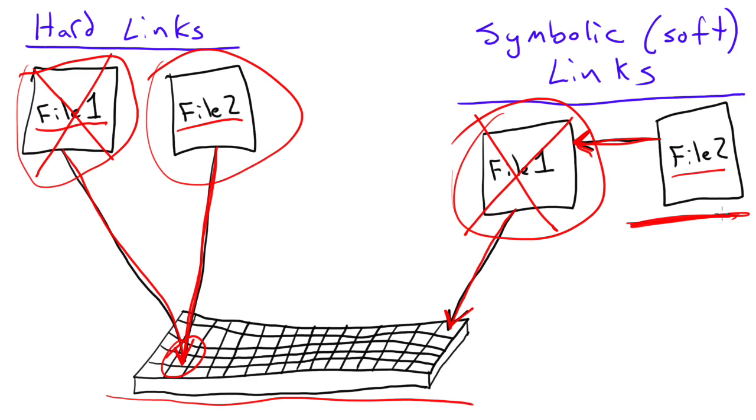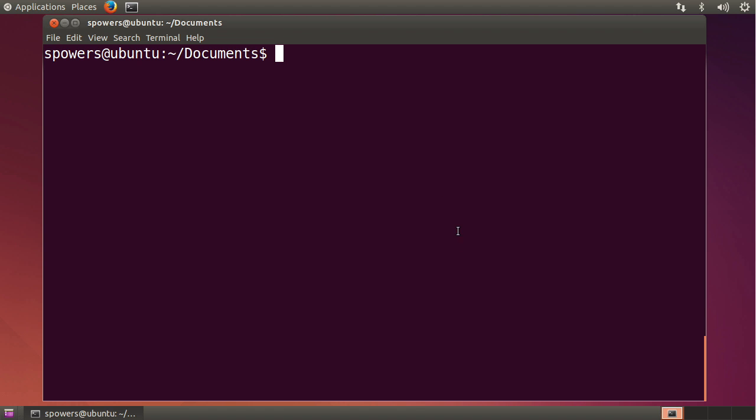So let's go to the command line and see what that looks like in practice, because it's not terribly confusing once you understand what's actually going on. So here I am on my Ubuntu system, and I've opened up a terminal window. Now, if I type ls, you'll see that there's a file called file 1.txt.